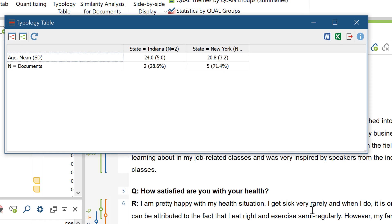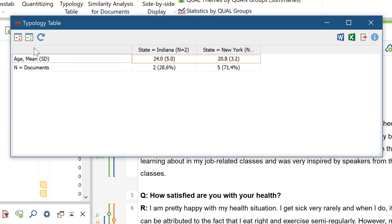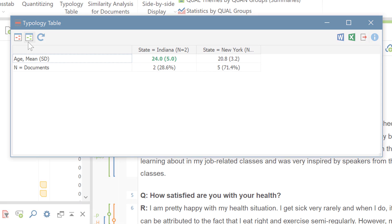The result looks like this. Here you can see the mean values and the standard deviations of the groups for the numerical variables. With these icons here, you can highlight the lowest or highest values in color, and of course export the table into different file formats. And that's it!